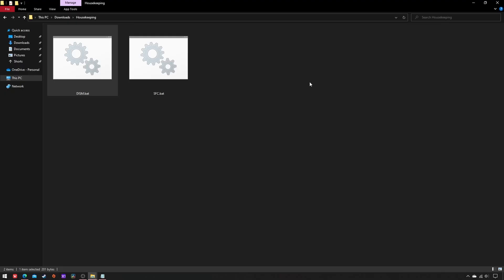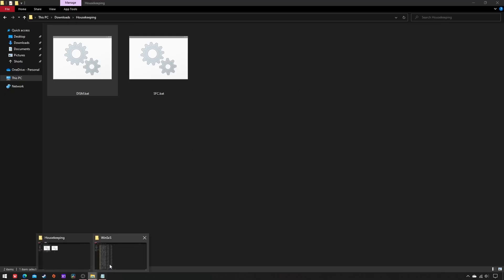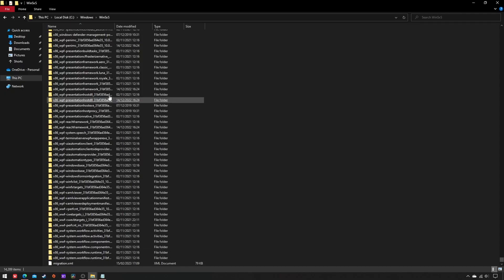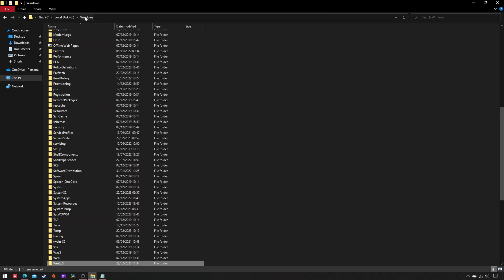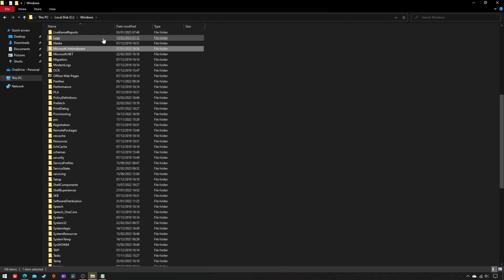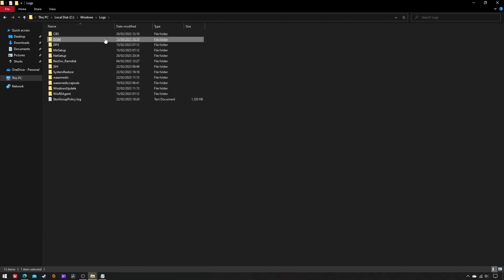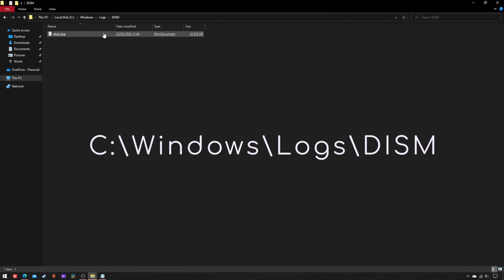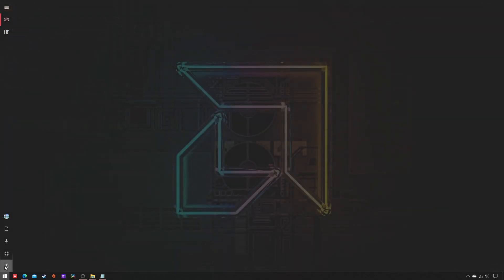Just after the completion of this first script and before the execution of the second, it's good practice to go over the dism.log file for further information, and then reboot the system.